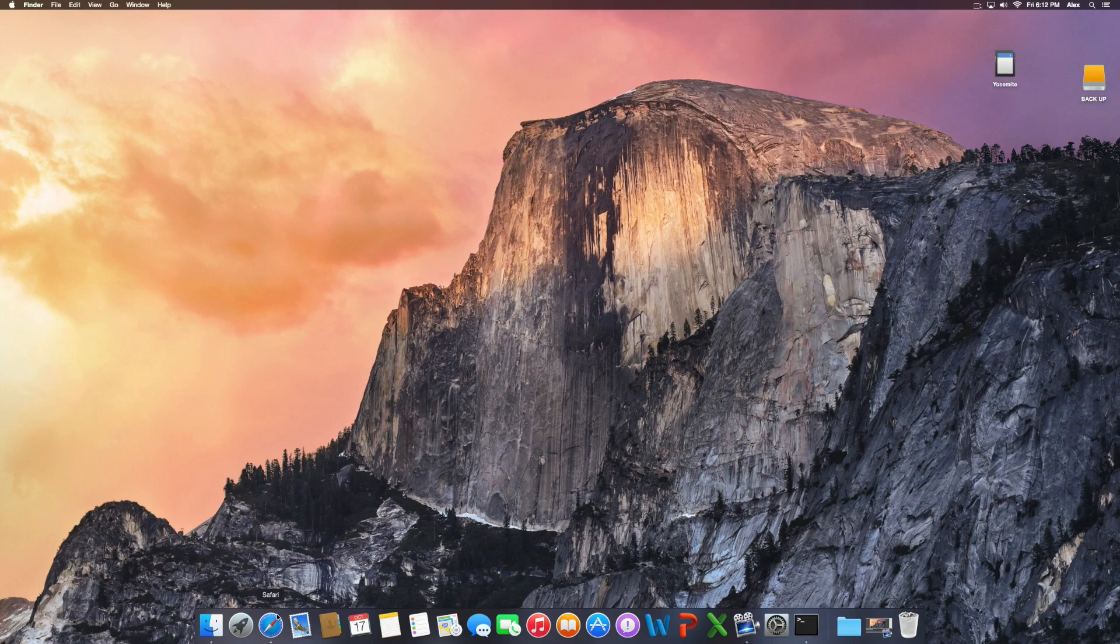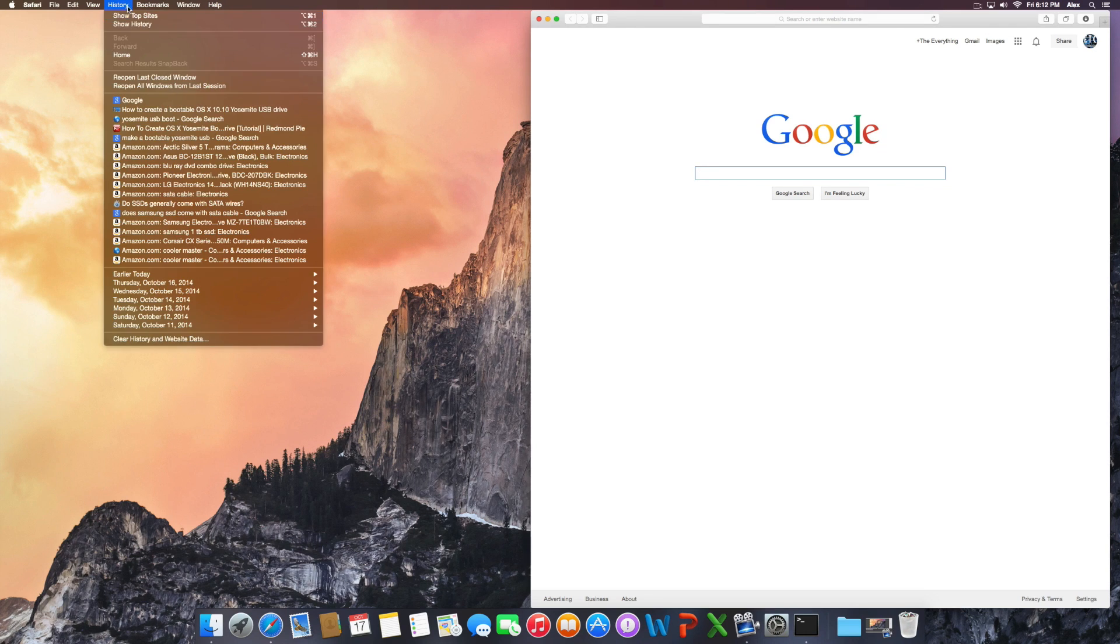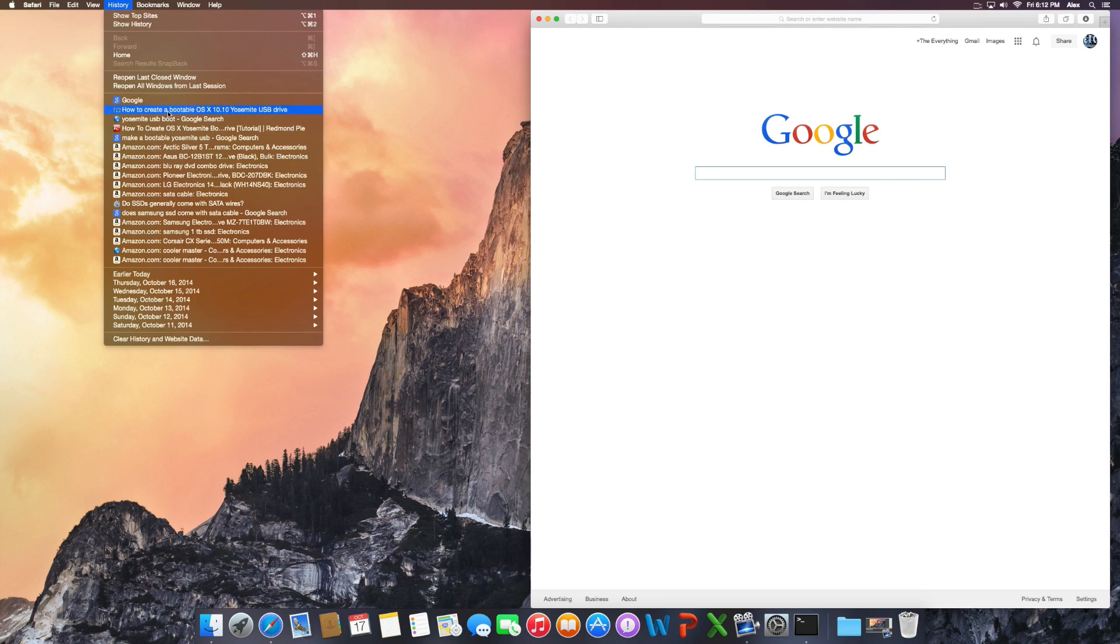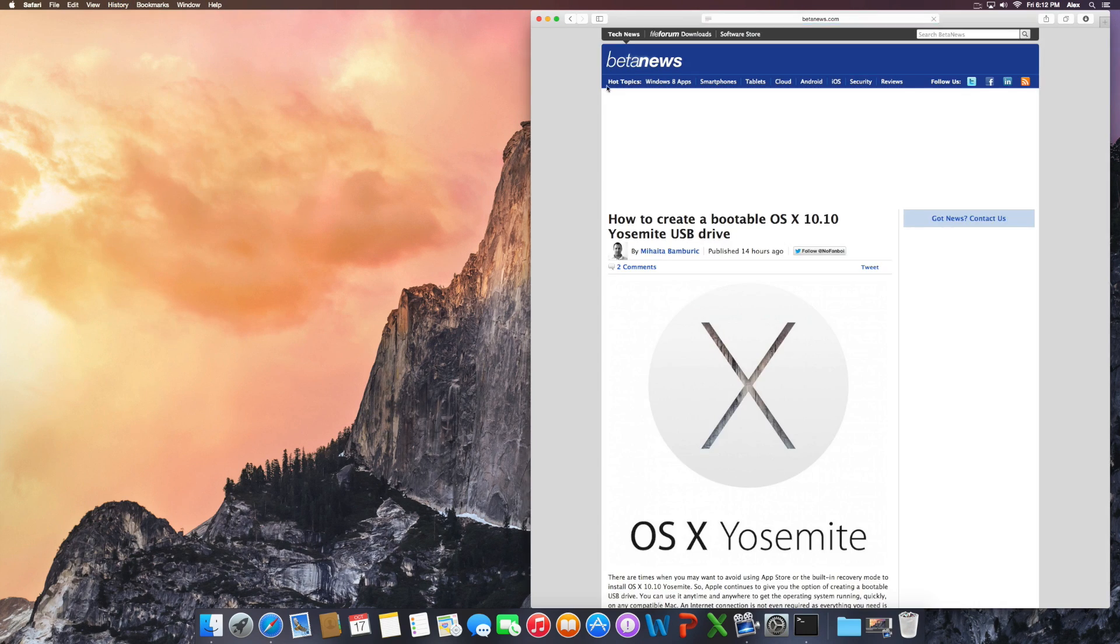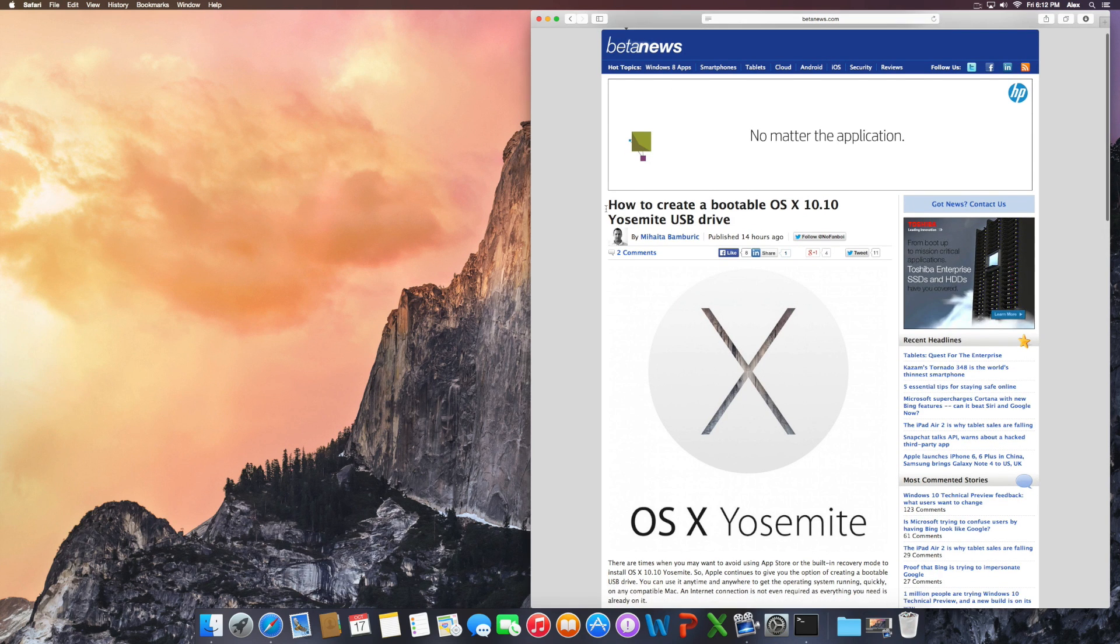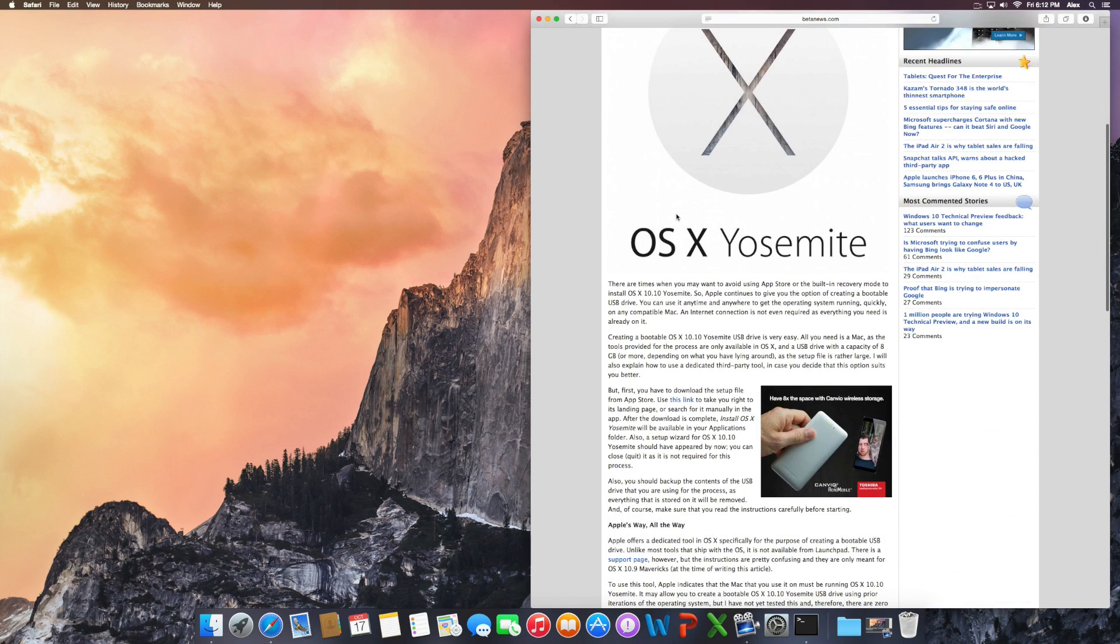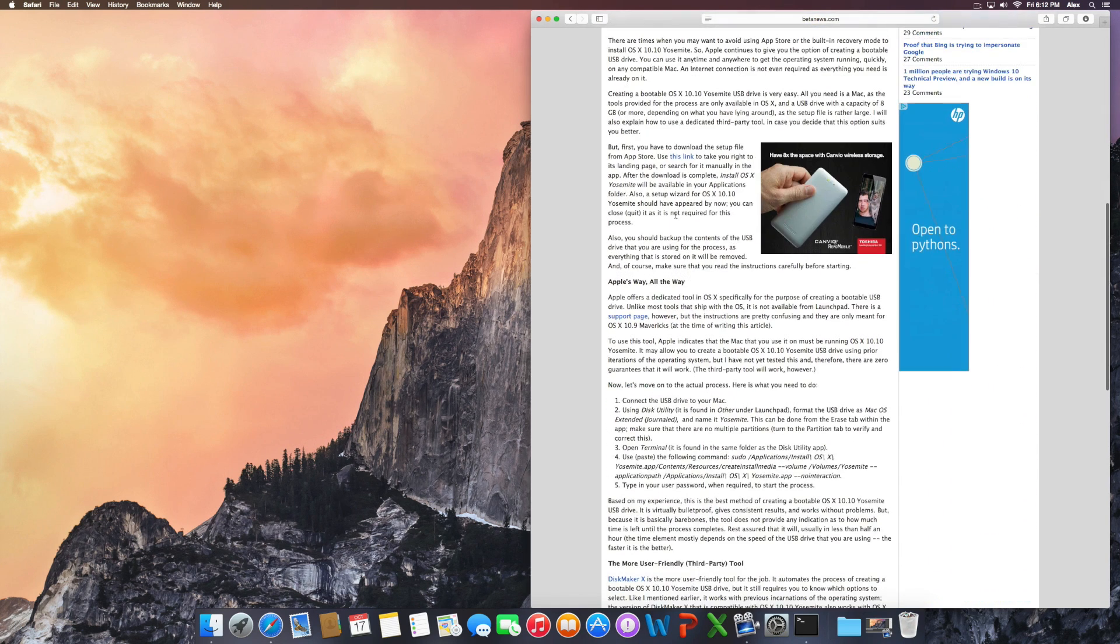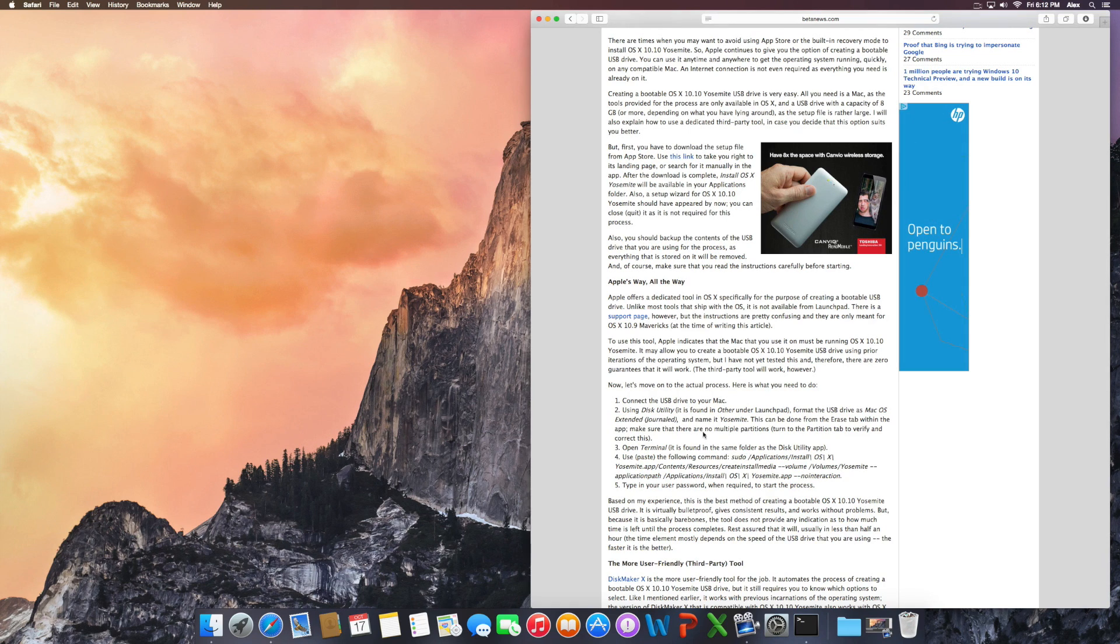Once you have that downloaded, you want to go to the link page that I'll be giving you guys. Here I have it in my history—it's from BetaNews, so it shows you how to create the USB media. In case I don't explain it properly, you guys can always go here.